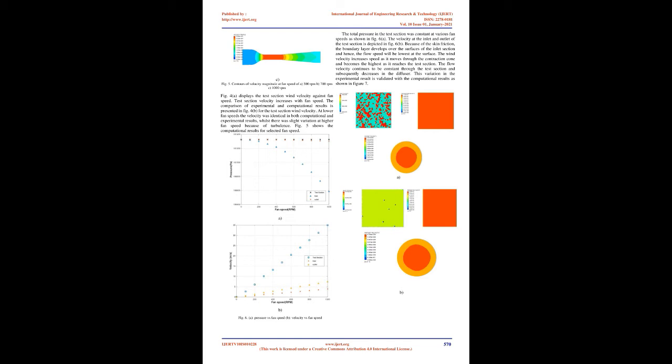Initial experiment was performed to calibrate the speed of the test section for the prescribed fan speed. An orifice hole was drilled, one at the entrance of the contraction cone and the other at the entrance of the test section surfaces. These holes were connected to differential inclined manometer to read the differential head.